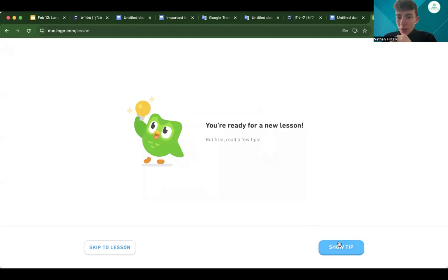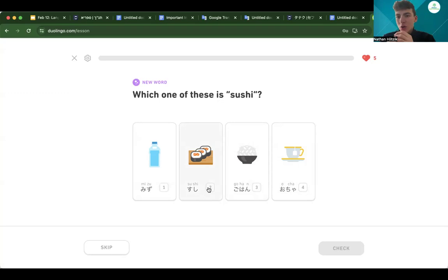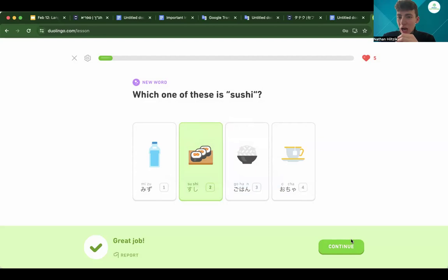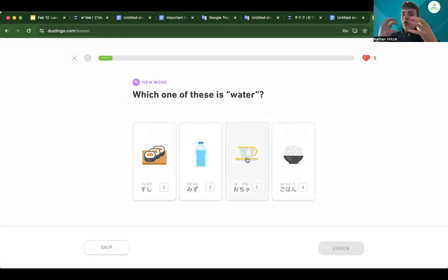You're ready for a new lesson. Let's skip to lesson. Which one of these is sushi? The first one looks like a water bottle, the third one maybe looks like rice, the fourth one looks like tea, so I think the second one is sushi. Victor, let's click on that. It's going to show us what sushi is in Japanese. We got that right — great job. The great part about this is it doesn't just teach you through words. It shows you pictures. It's a very hands-on type of language learning app. It's going to use our eyes to help us learn the language. Now, which one of these is water? Let's click and it's going to show us how to actually pronounce it in Japanese — 'Mizu.' It's going to show us an English pronunciation of it and how to write it in Japanese.